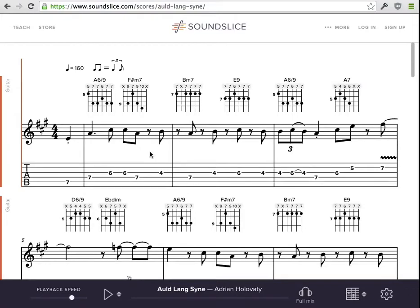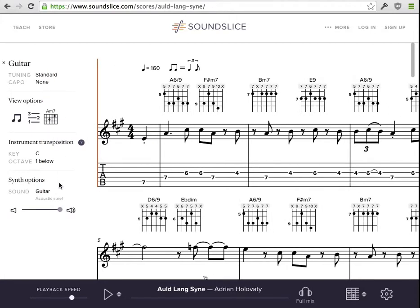Hey guys, let's take a look at the new Sound Slice core chart feature. You probably already knew about the track controls, which is what you get when you click this over here — that's the name of your part or of your instrument. If I click that, I'll see a bunch of stuff that lets me customize the notation just for that instrument.